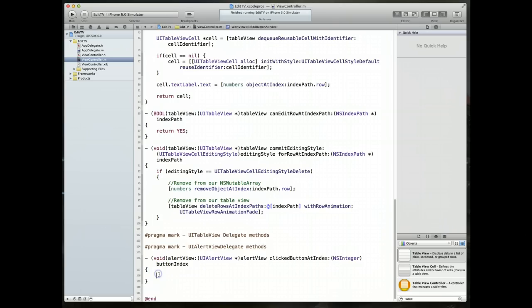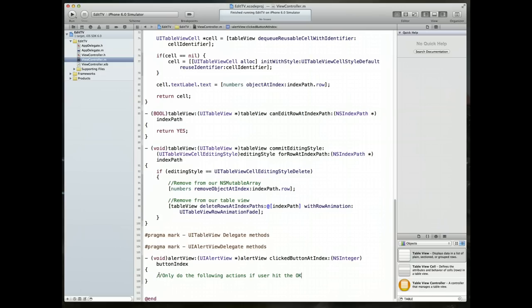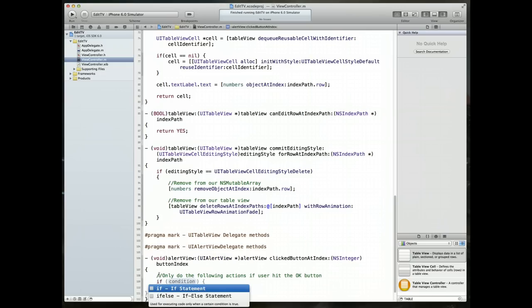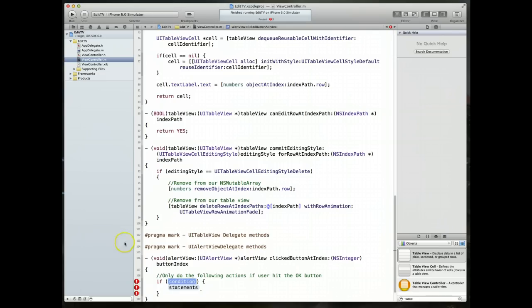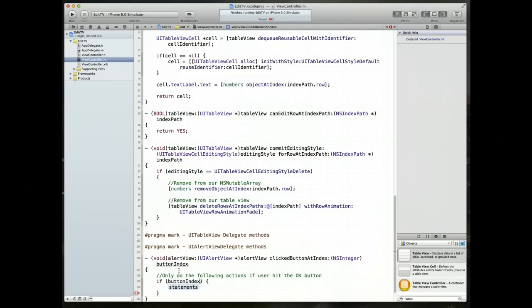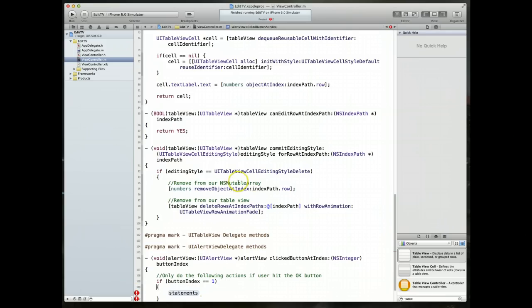So first thing I'm going to do is say only perform the following actions if the user hit the okay button. The way I would do that, I'd say if, and the condition I would give is button index. Remember that's one of the parameters that we get passed in. I'll say if button index is equal to one, which is the okay button, then perform this particular code.